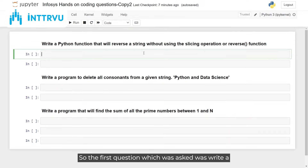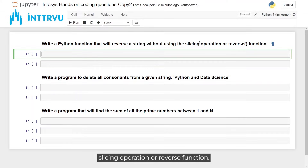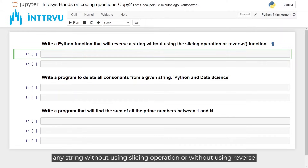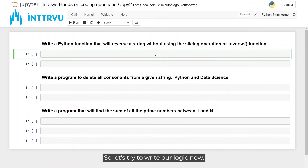The first question asked was: write a Python function that will reverse a string without using the slicing operation or the reverse function. So we have to write a function which can reverse any string without using slicing or the built-in reverse. Let's try to write our logic now.